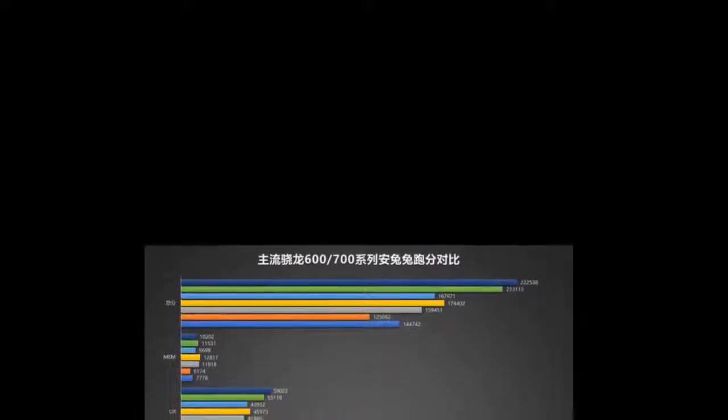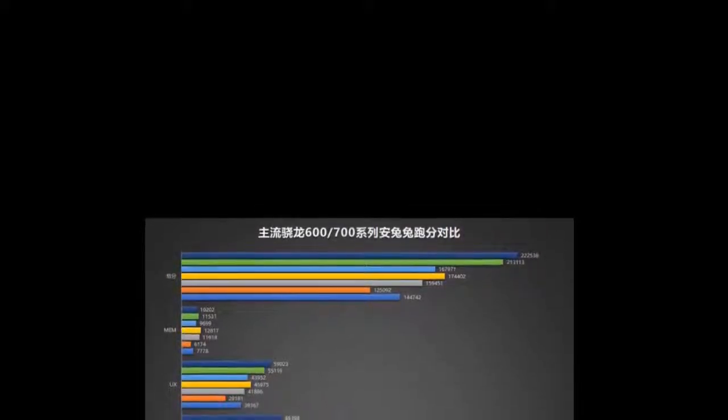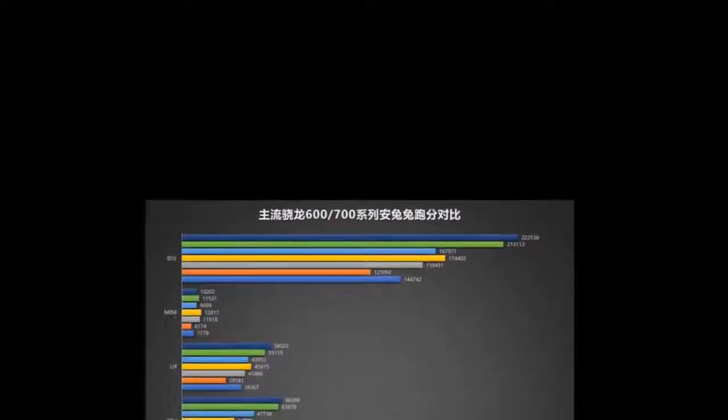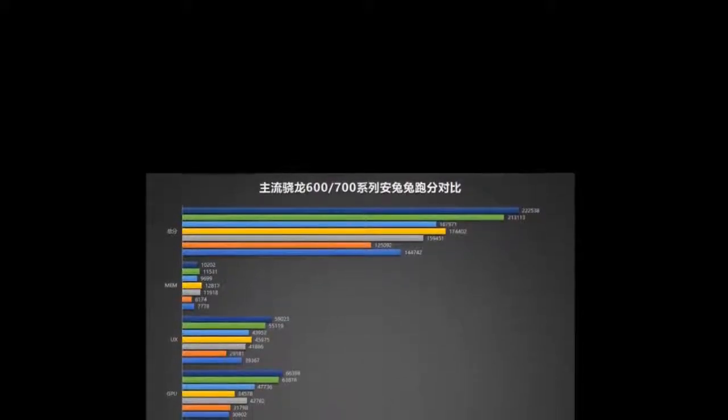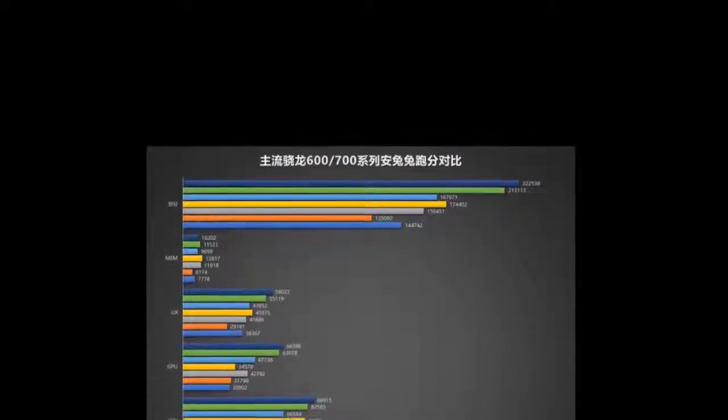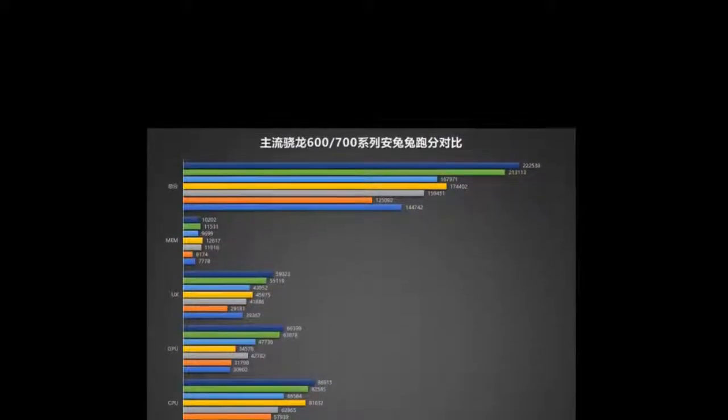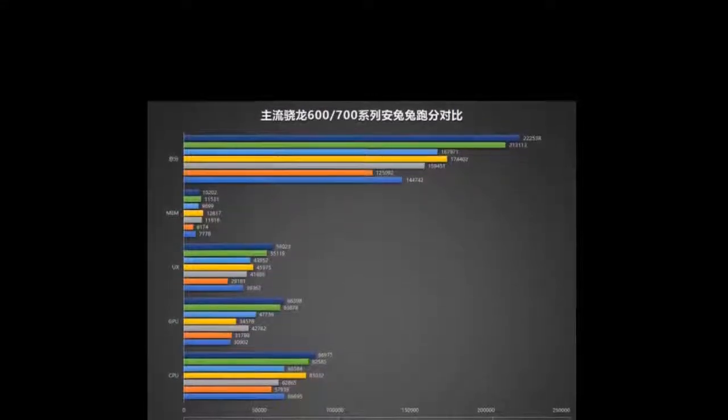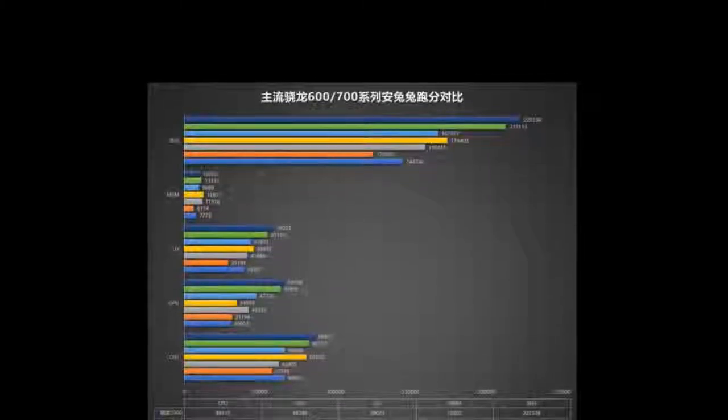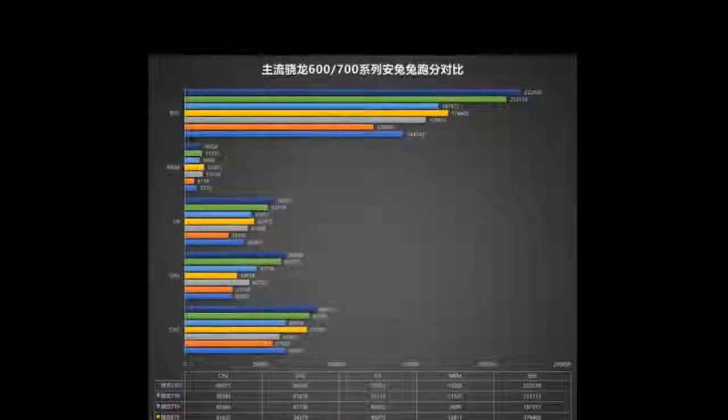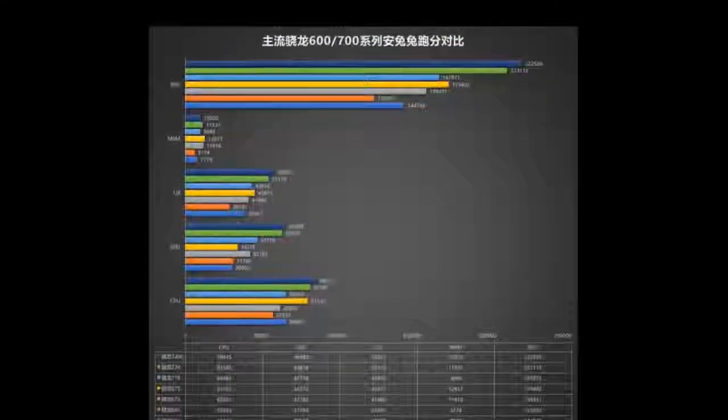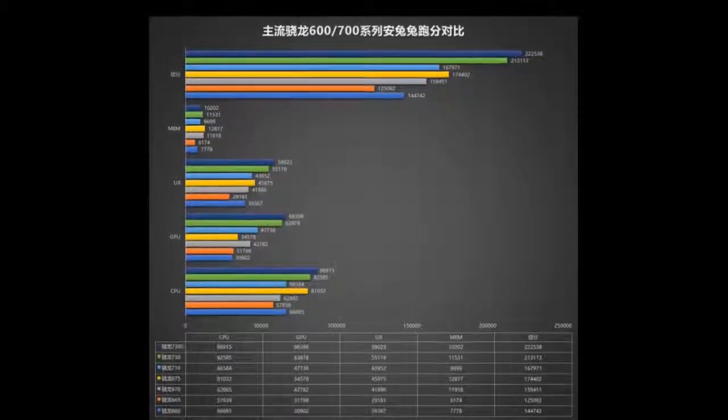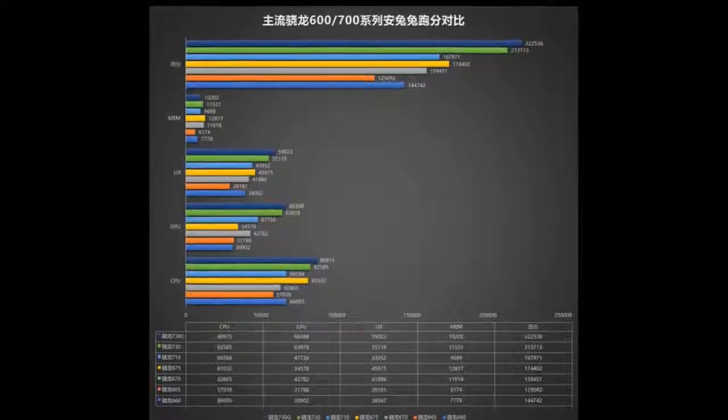Snapdragon 730: 2x Kryo 470 A76 at 2.2 GHz, 6x Kryo A55, Adreno 618 at 700 MHz, 10nm LPP.